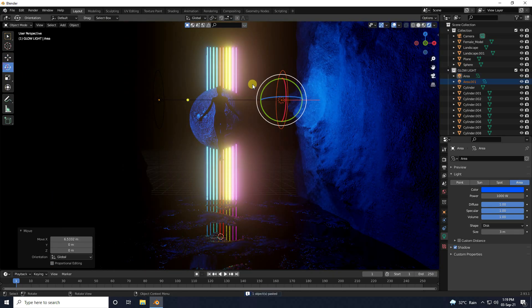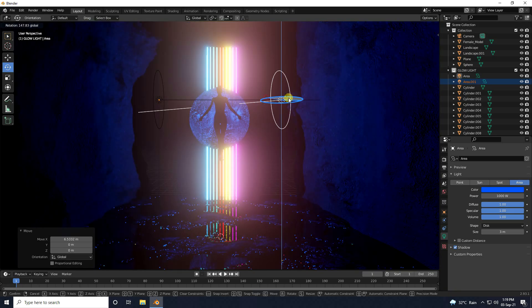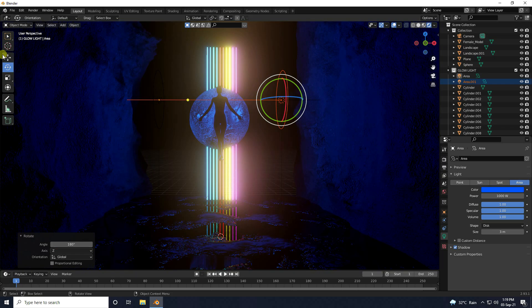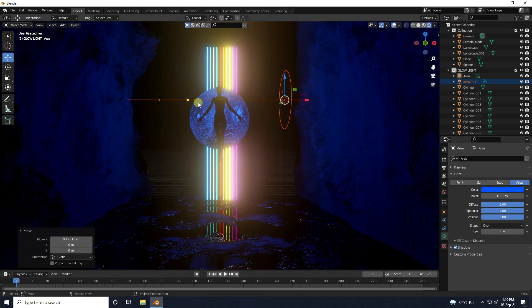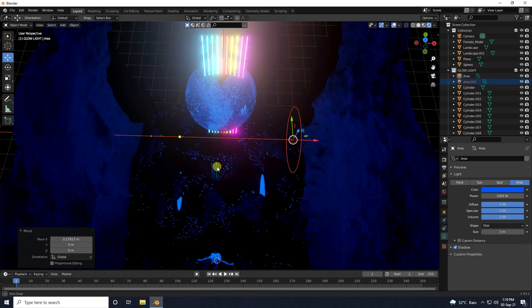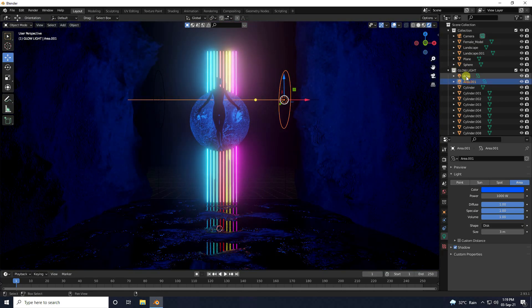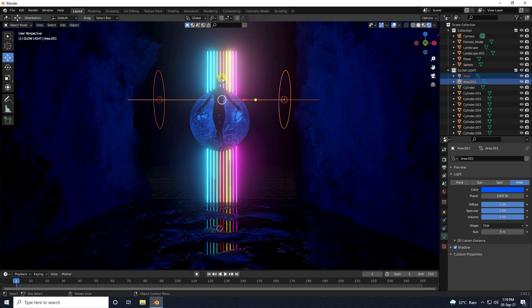Copy this light with Ctrl+C and V, then rotate it 180 degrees. It's really good. Select the area light and move it down a little bit.